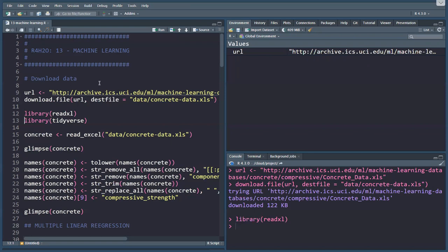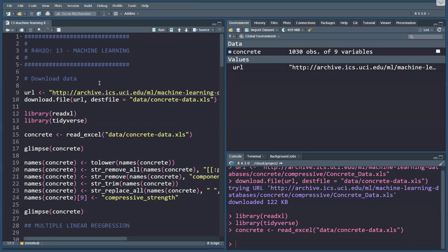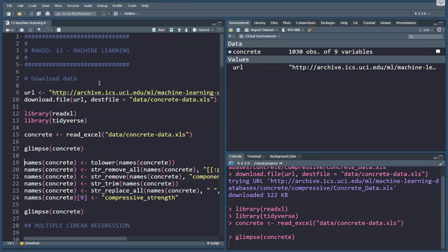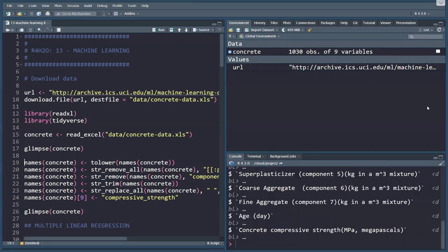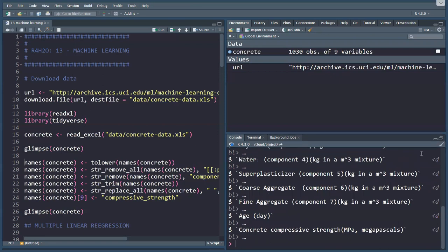We'll fire up our tried and tested libraries, read Excel and tidyverse. Now we can read that concrete data, and let's glimpse that data set for a second.